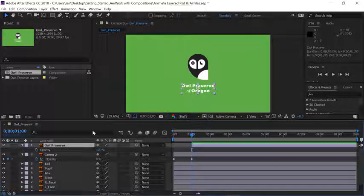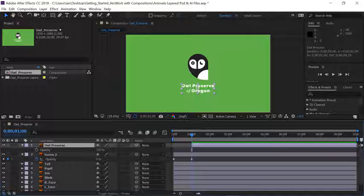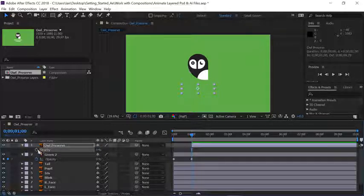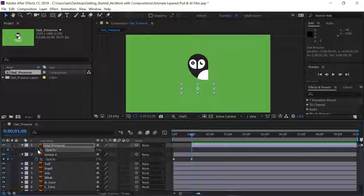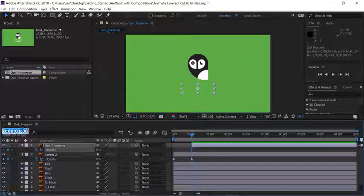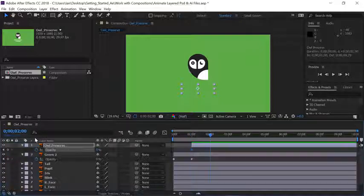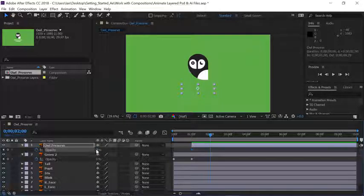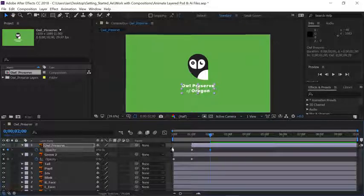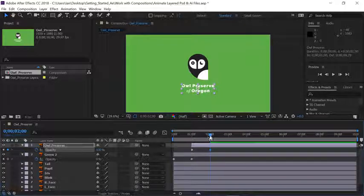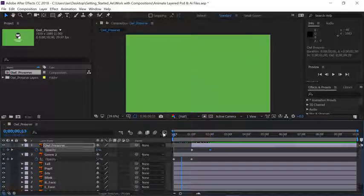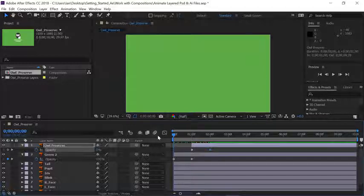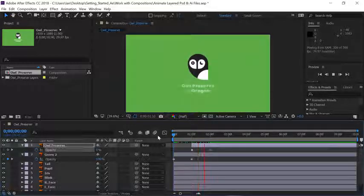Since we want the words to fade in, let's change the Opacity setting from 100 to 0 and then click on the stopwatch to create our first keyframe. To move 1 second down the timeline, let's click on the time indication and then type plus 100 and press enter and now the current time indicator is 1 second further down the timeline. Let's change the Opacity setting up to 100 and now we have a second keyframe which of course creates animation. I'll move my current time indicator back to the beginning of the timeline and press the space bar to preview the animation.